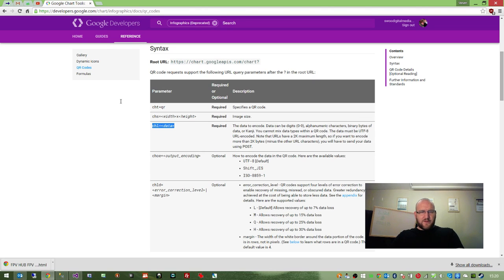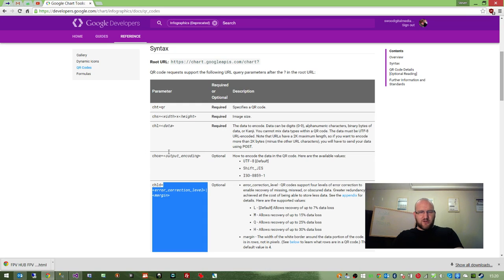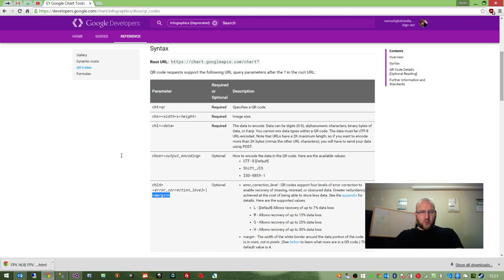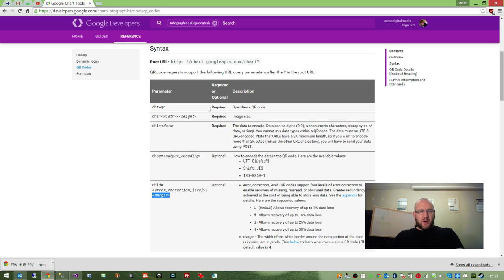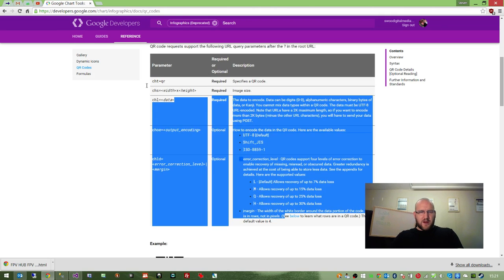We have the data that's to be encoded within the image. We can specify the output encoding, the error correction level, and the margin, which is the white border around the outside of the image. All of this is taken care of in the helper method.